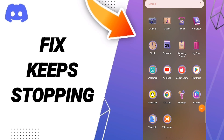Hello everybody, today we will talk about how to fix or how to solve your Discord app. If you don't know how to fix it, you should just go to Settings.